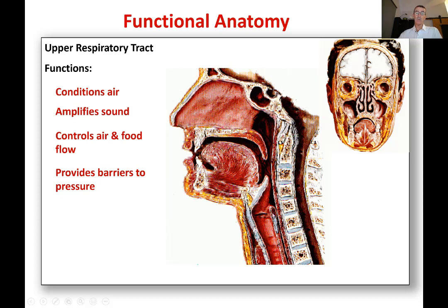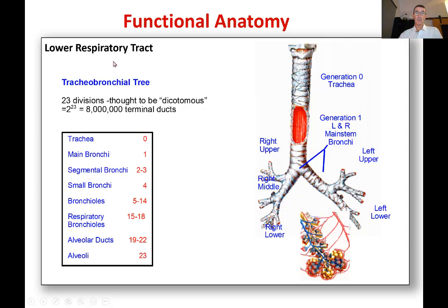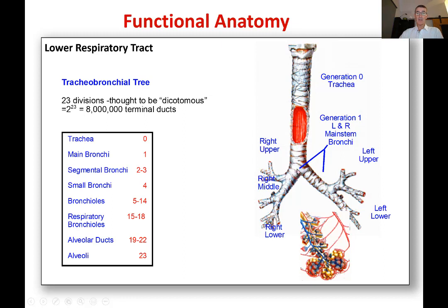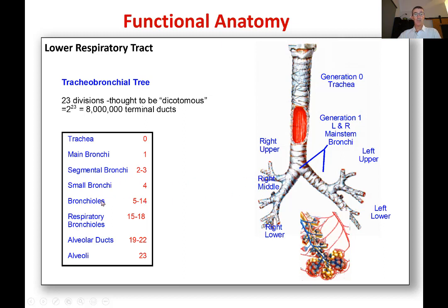Now going down below the vocal cord to the lower respiratory tract: it's a tracheobronchial tree. The trachea gives rise to two airways — the left and right main stem bronchi. They give rise to two airways each, and so on. It's called a dichotomous airway — it keeps branching with each mother airway giving rise to two daughter airways. Moving down, they're named: trachea, main bronchi, segmental bronchi, and then the bronchioles.